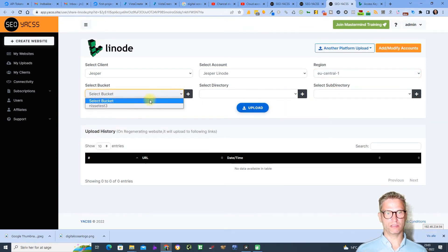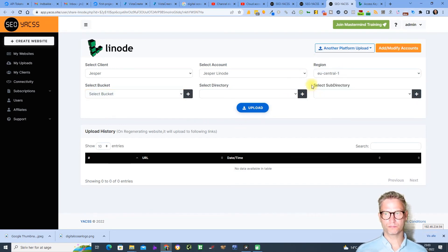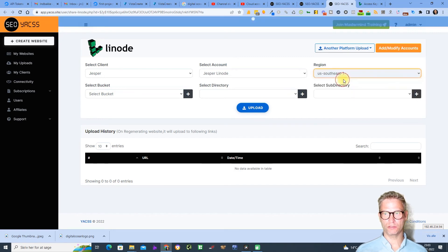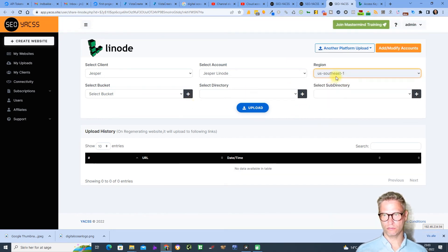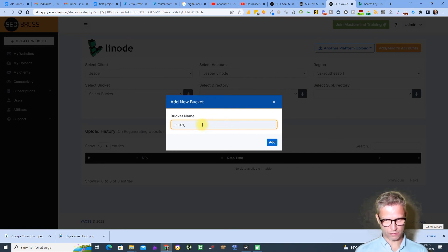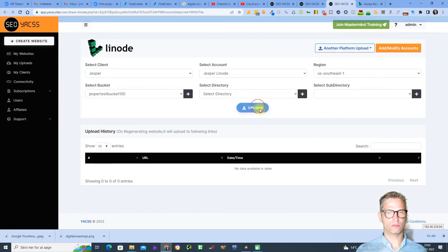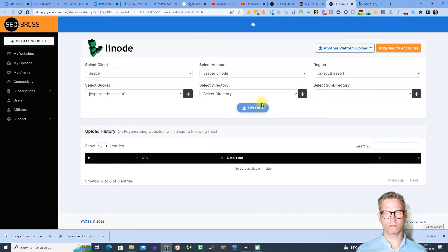The region selector displays the buckets inside the selected region. So if I want to create a bucket in US Southeast, I select the region, click the plus to add a new bucket, name it 'Jesper test buckets 100', click Add, and then I upload inside of it. I click Upload and there is the link — it seems to work.